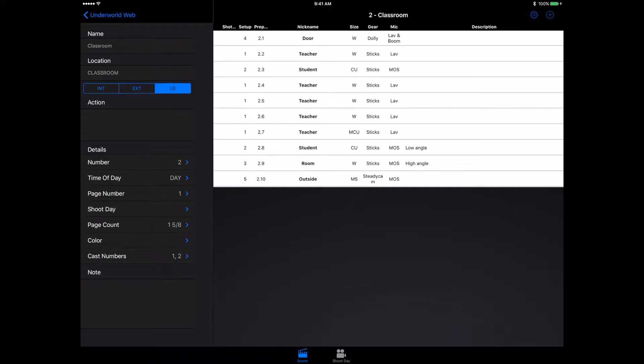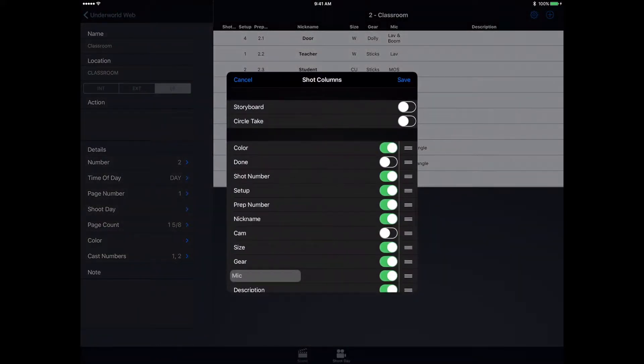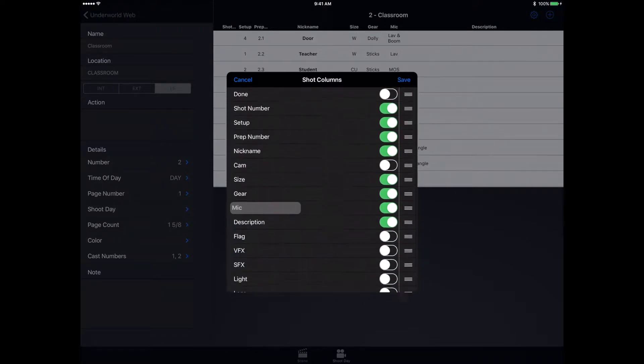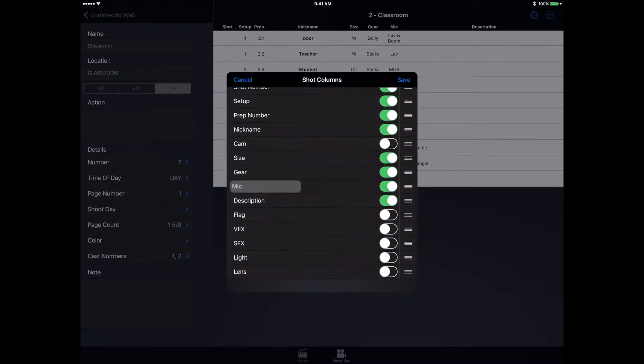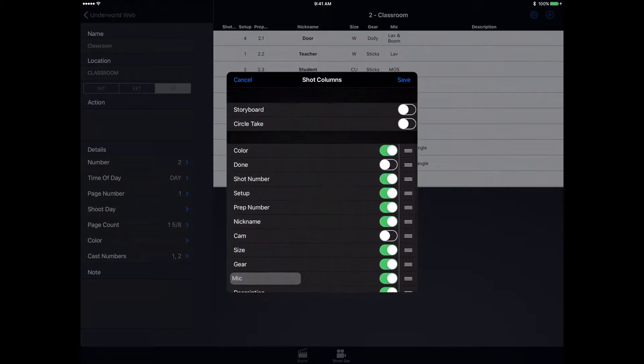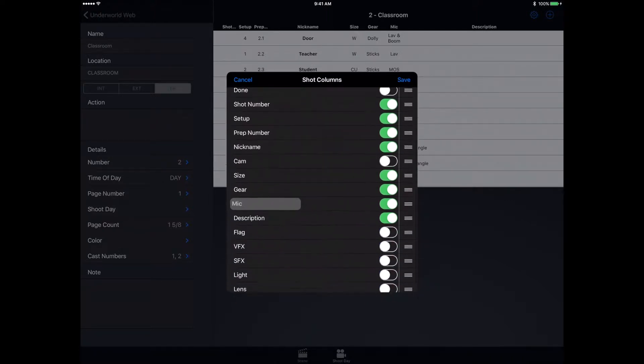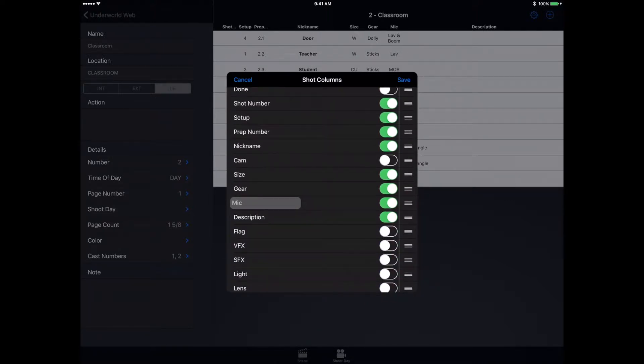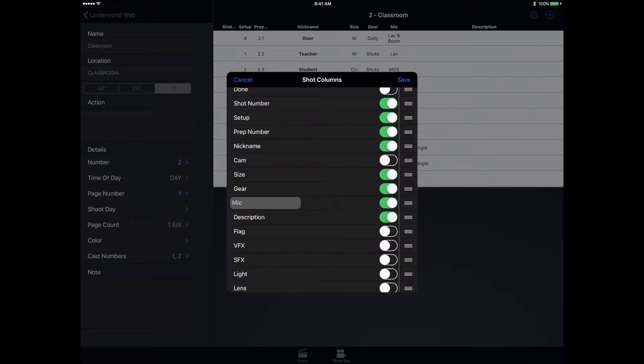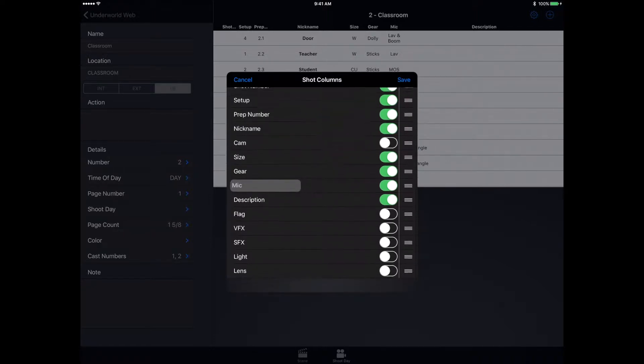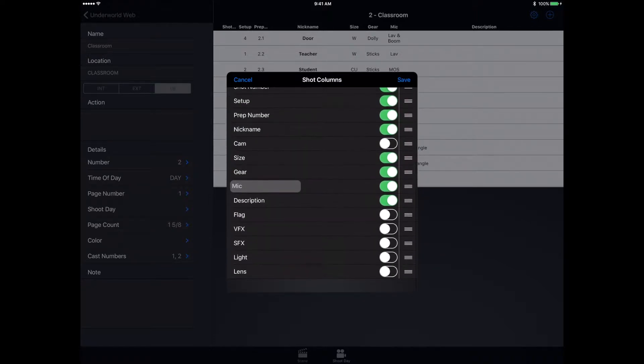What I really like about this app is if we click the gear icon, there's tons of different options that you can enable and disable. For me, I don't need the check mark for whether it's done or not, so I disabled that. They even give you one customizable field, so I added mic. Now I know what type of microphone is needed for this setup.